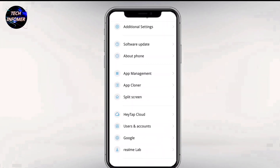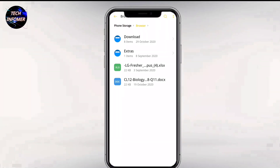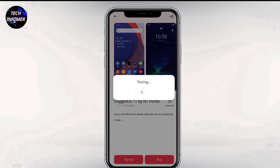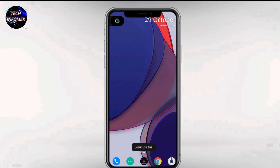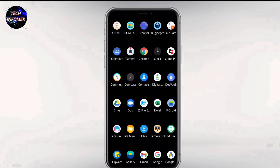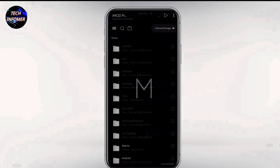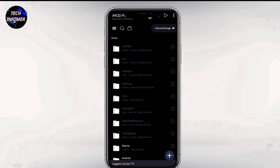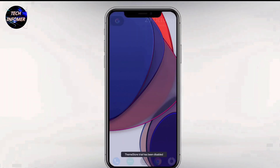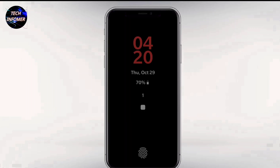You can easily download it from the link in the description. For Oppo and Realme users, you can use this trick for bypassing the 5-minute trial — you just need the iMod application. After opening this theme in your theme store, just click on Apply. If you are using Oppo or Realme devices, then use Try Now. After applying, open the iMod application, then at the top of the iMod application just tap 5 times like this. You have successfully bypassed your 5-minute trial on Oppo and Realme devices.